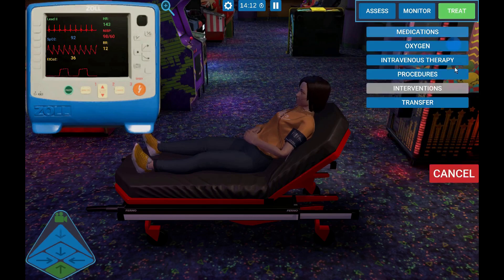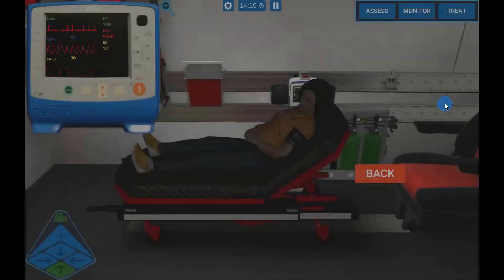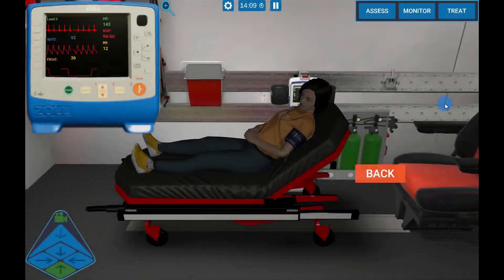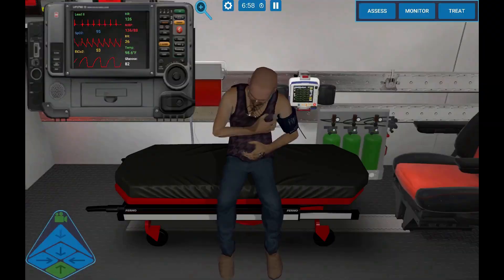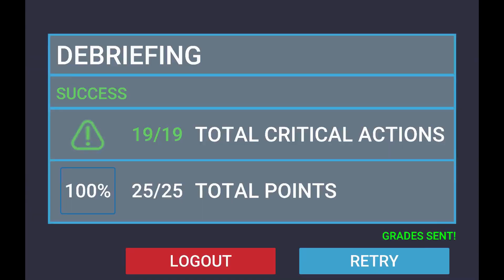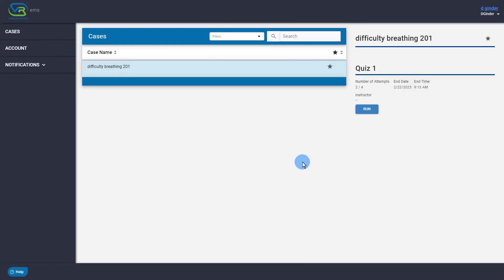You can transfer the patient to a new scene and continue treatment. When the case ends, you will receive a debriefing assessment. Thank you for watching this VR Patients video.